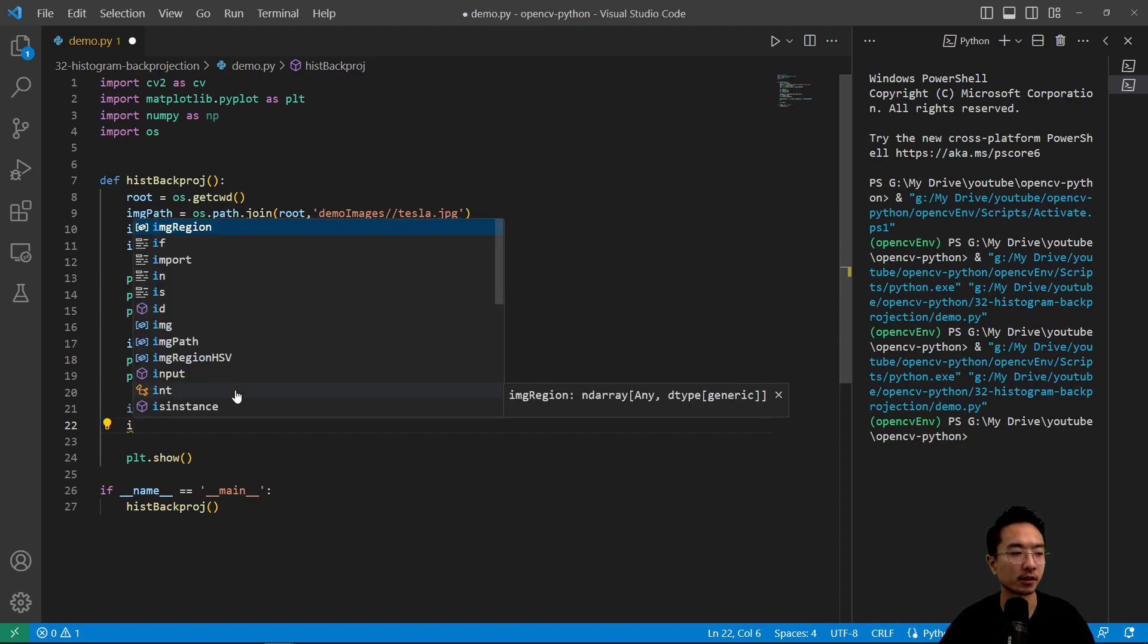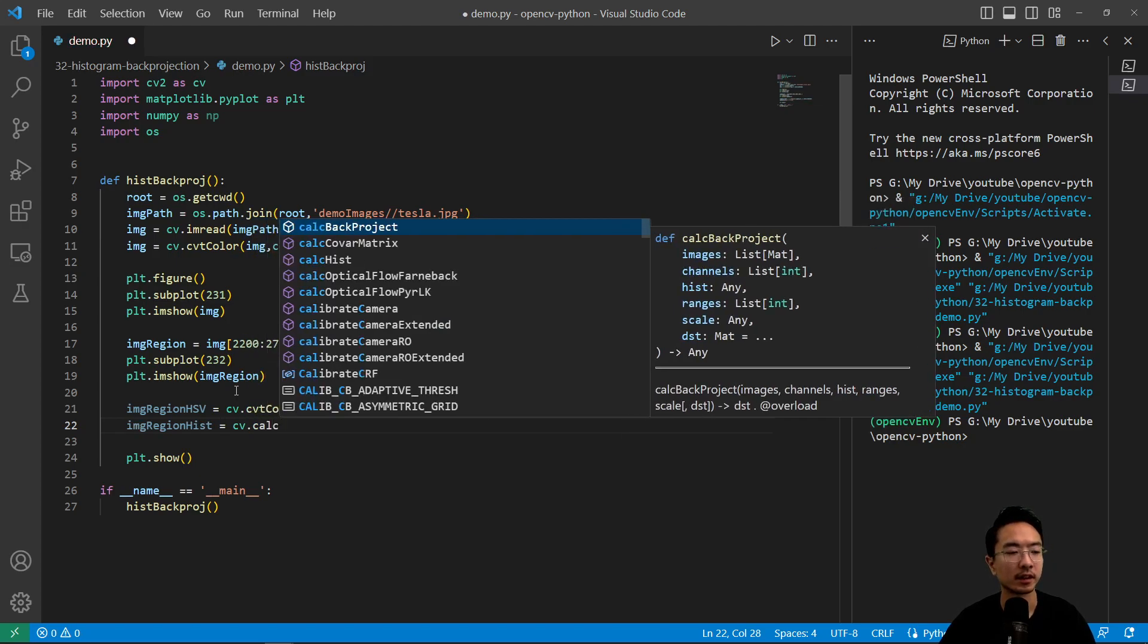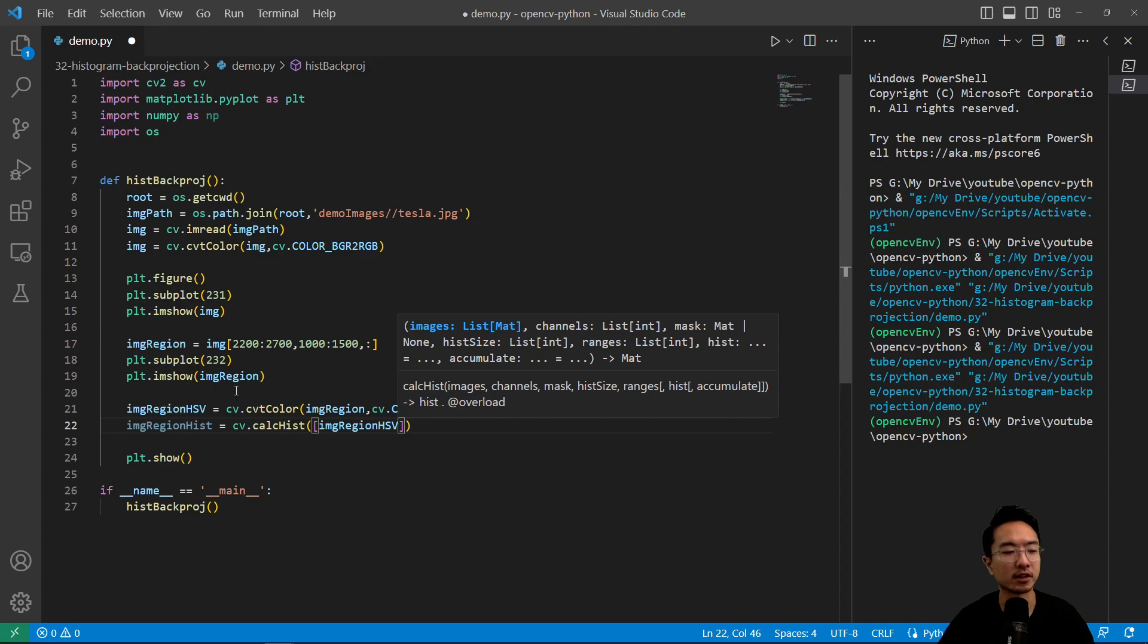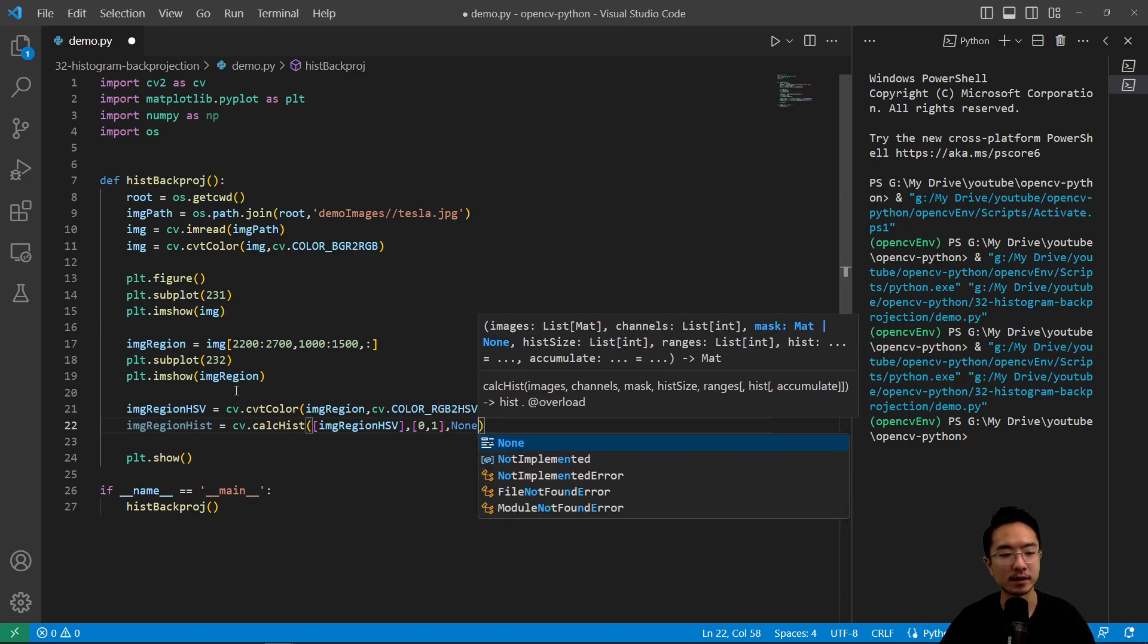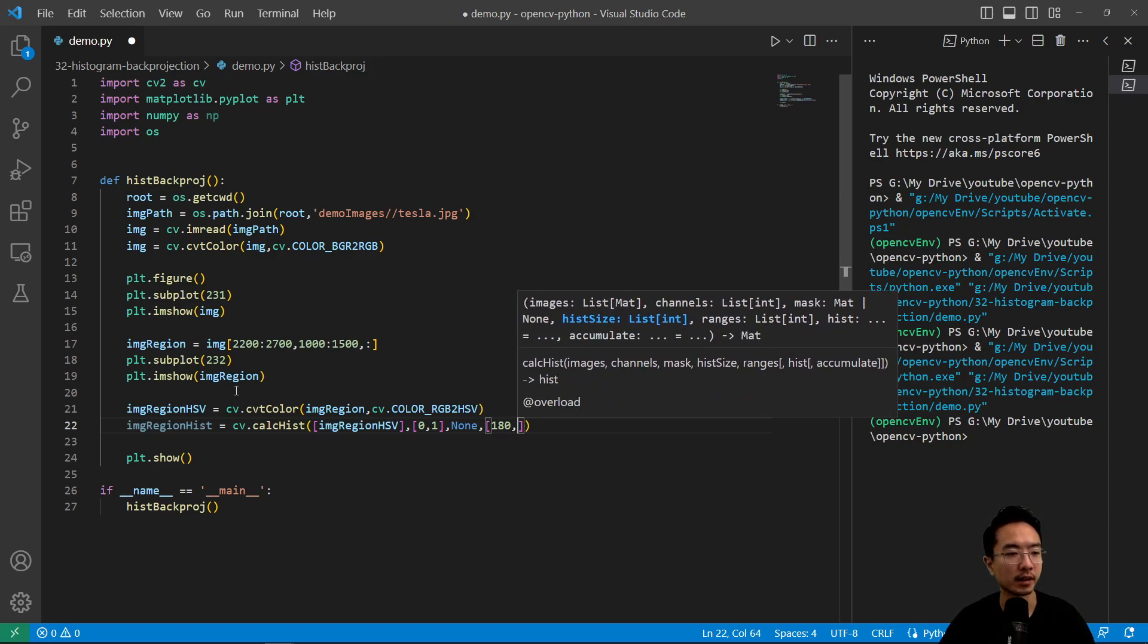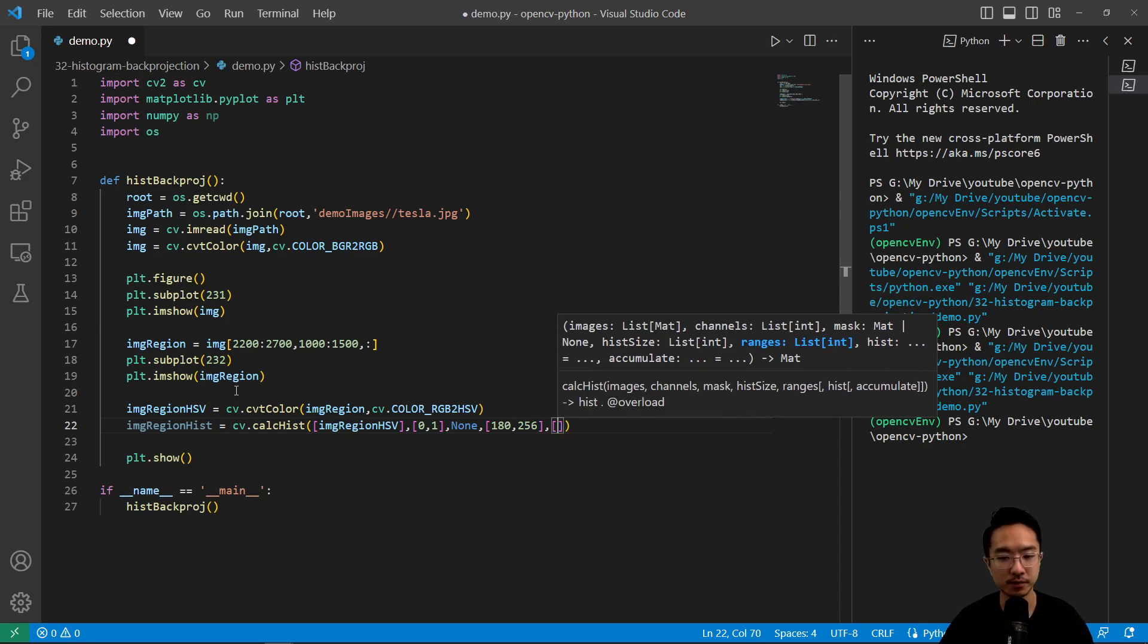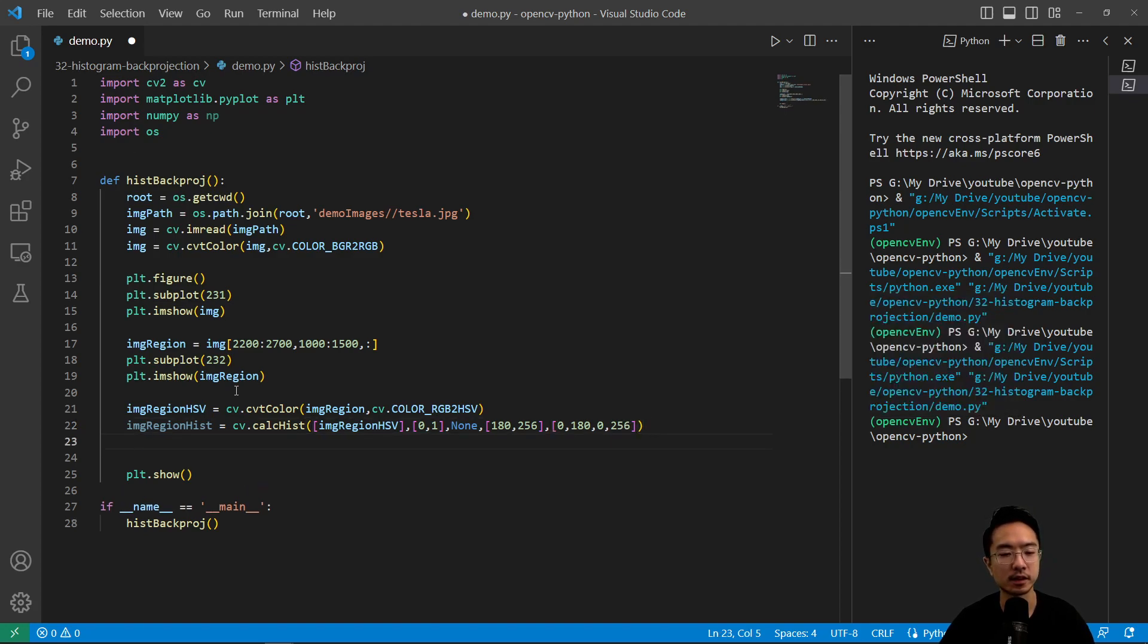And then let's go ahead and get our histogram. So we'll call image region hist. And then we have cv.calcHist. So we're going to pass in first our image region HSV as a list. And then the channels that we'll be getting, it's going to be the first two. We're not using a mask, so it's none. And then the size will be 180 and 256. And then lastly, the range we can specify, which will be 0 to 180 and then 0 to 256. So that's our image region histogram. And we'll use that for our back projection.